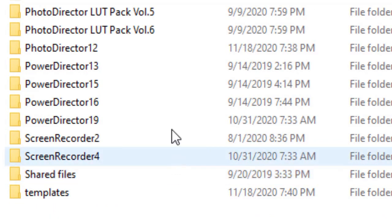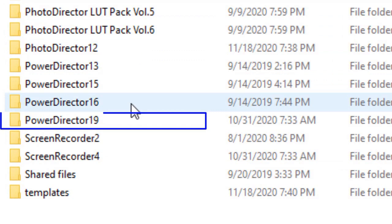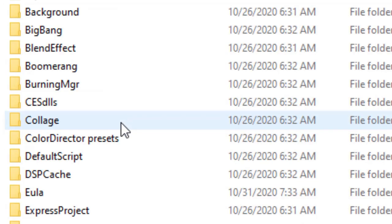And then you go to the version of PowerDirector. I have 19 here. I'll double click on that.